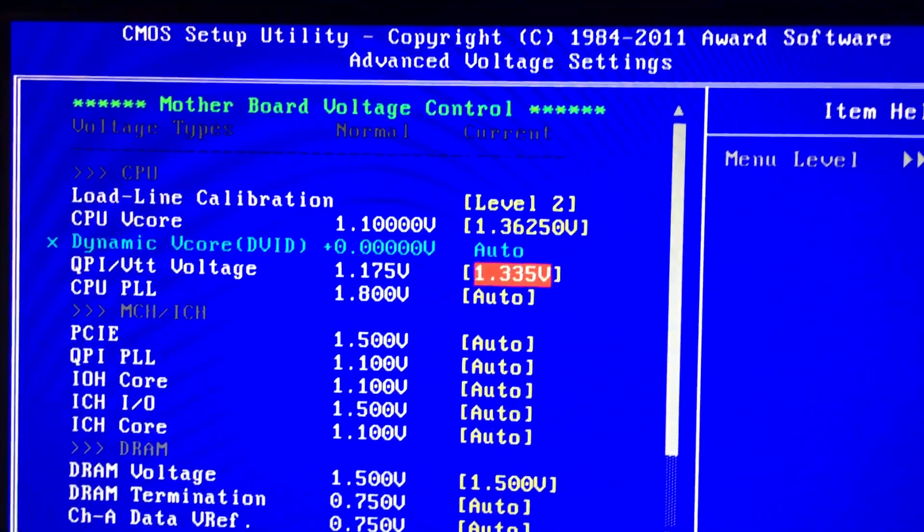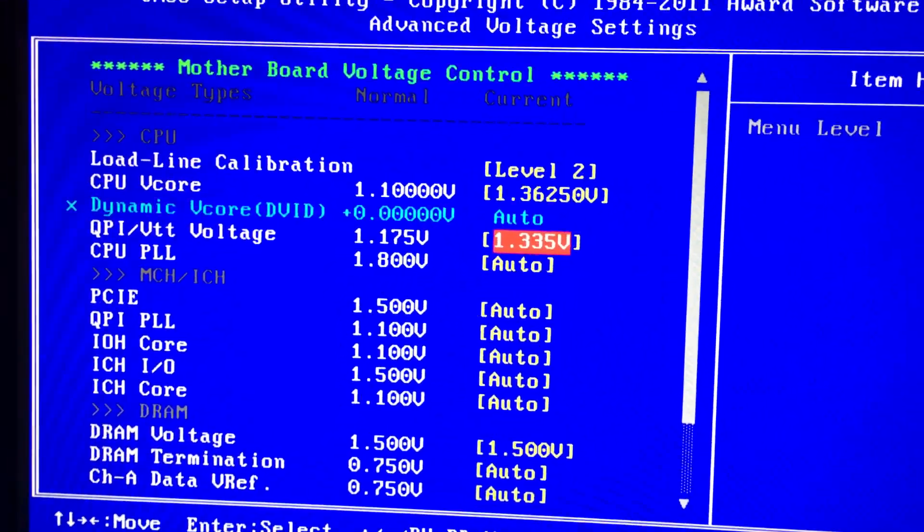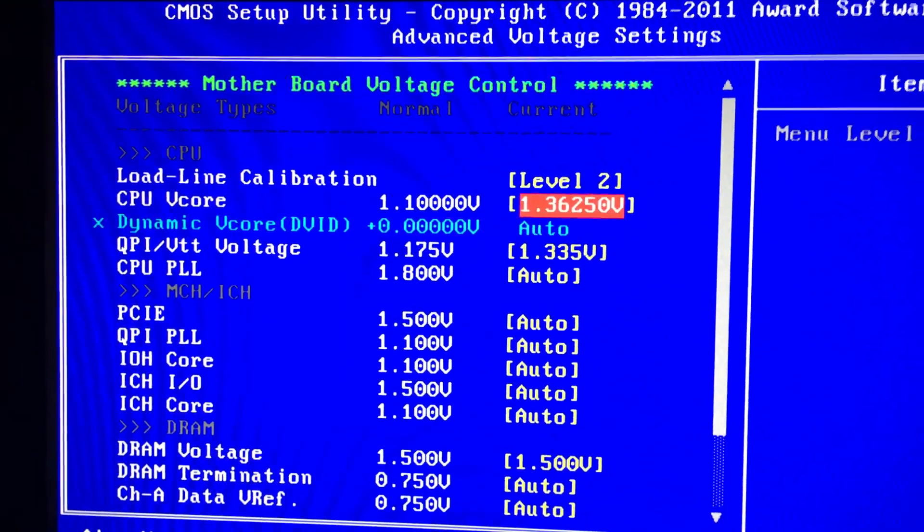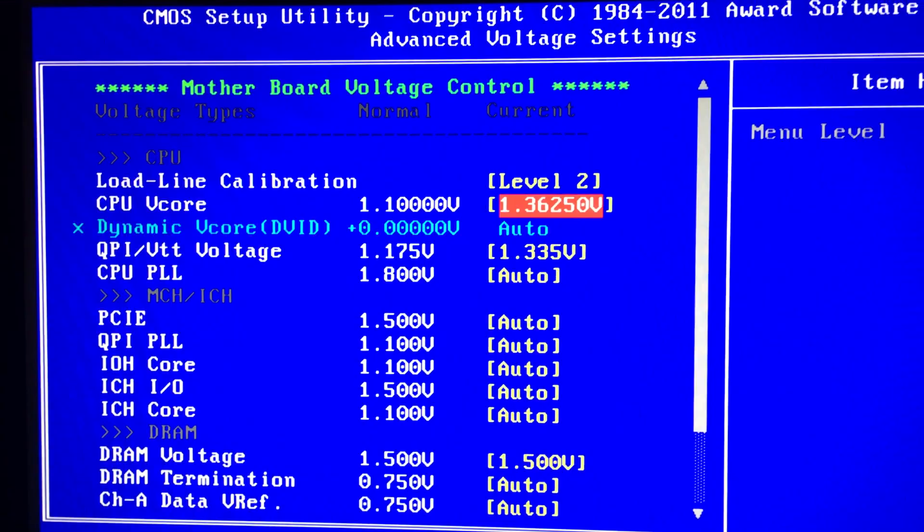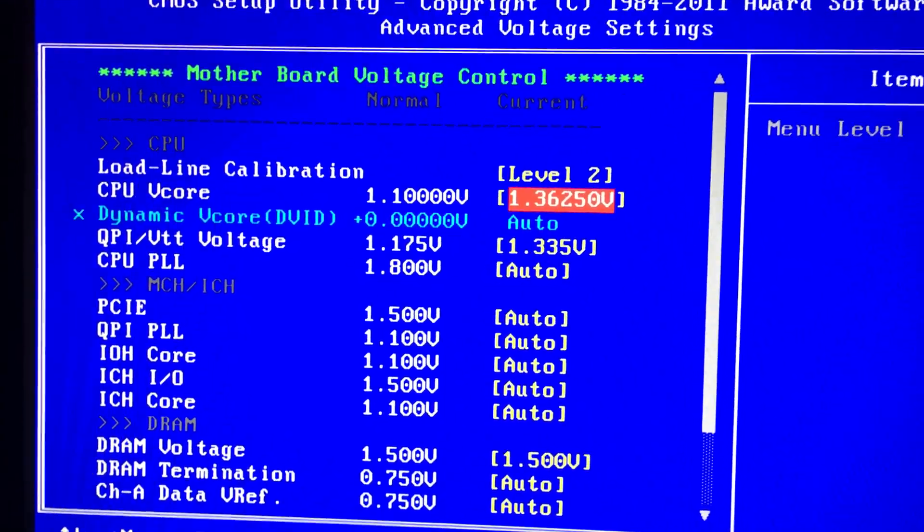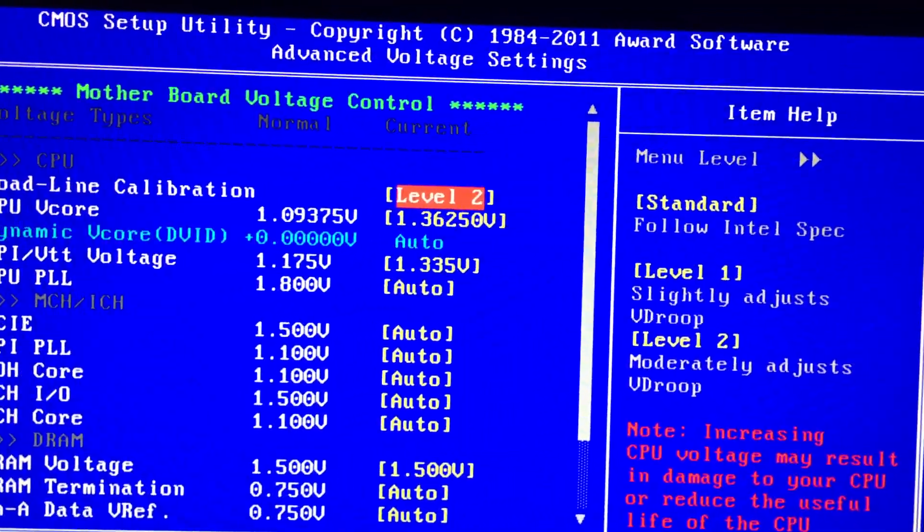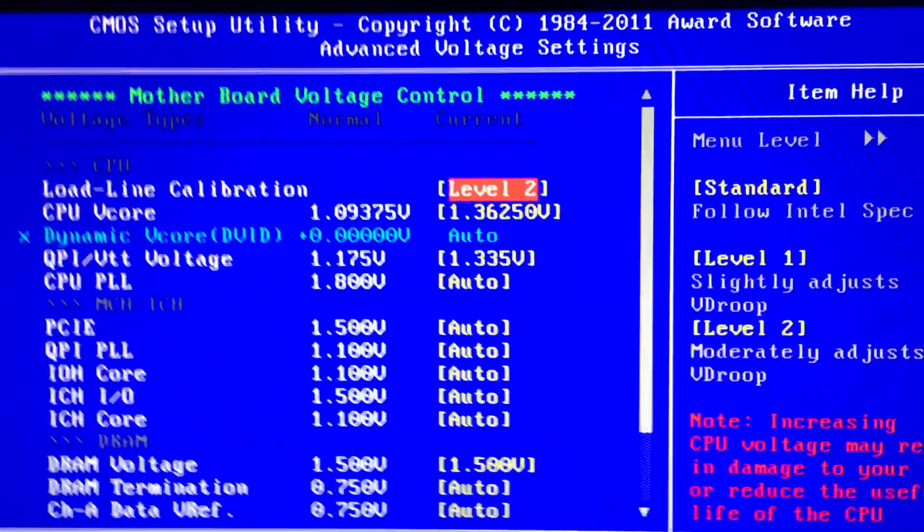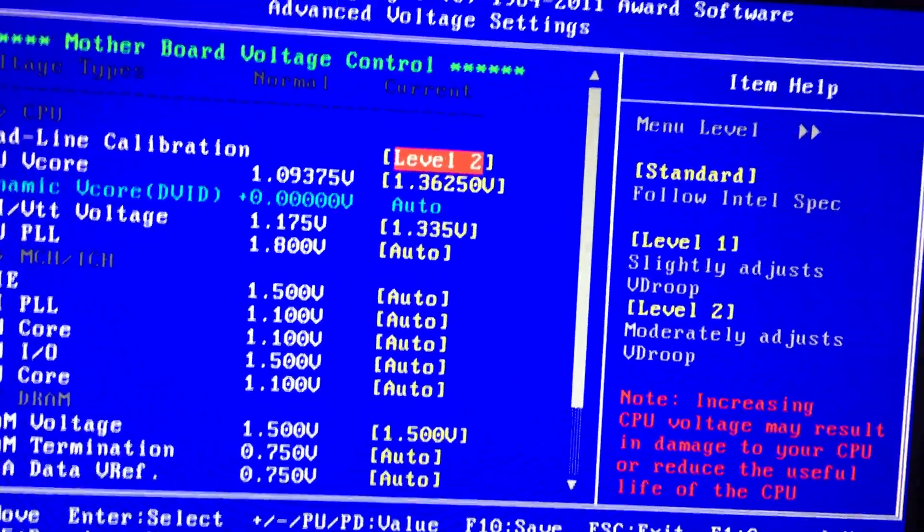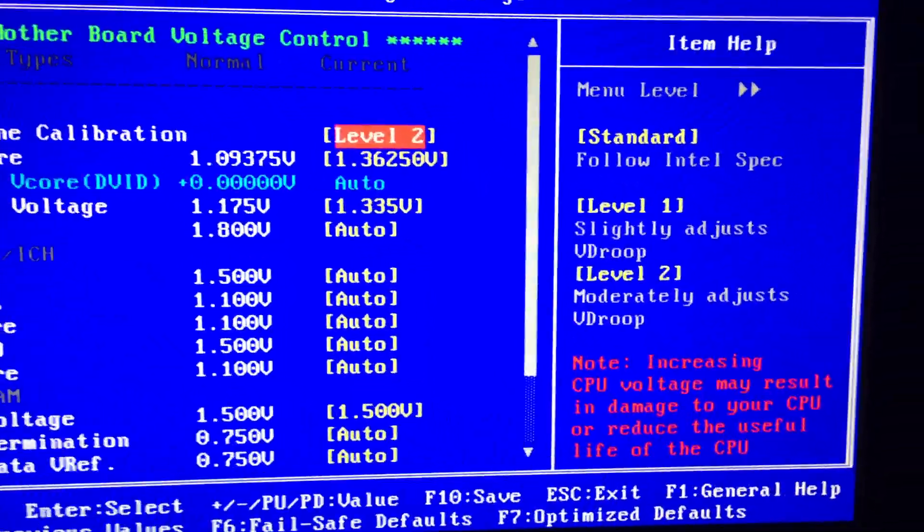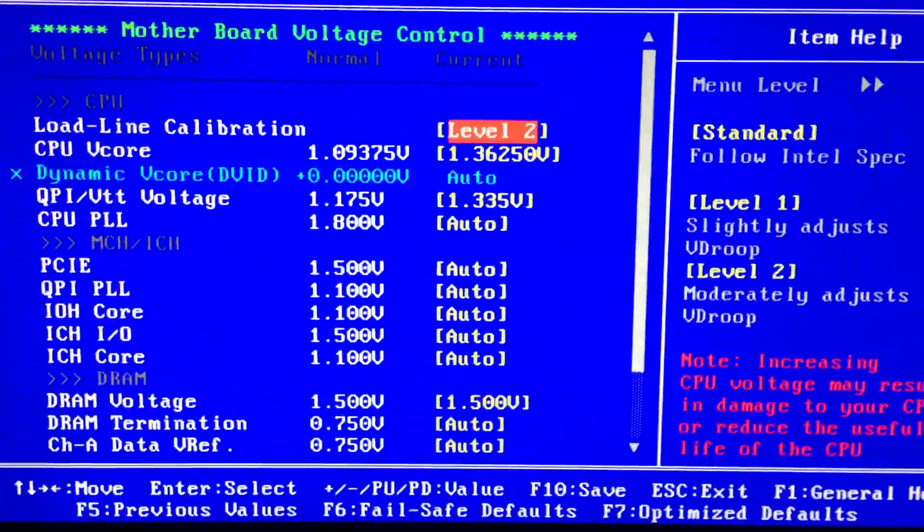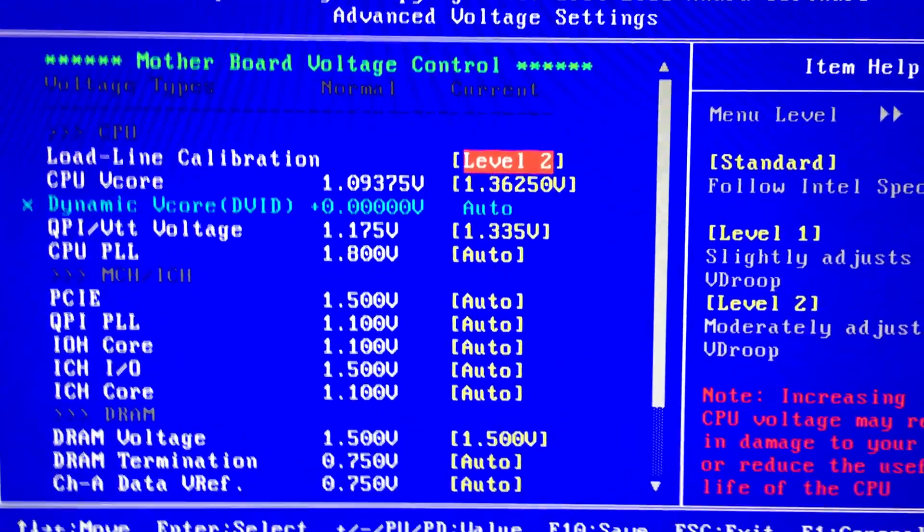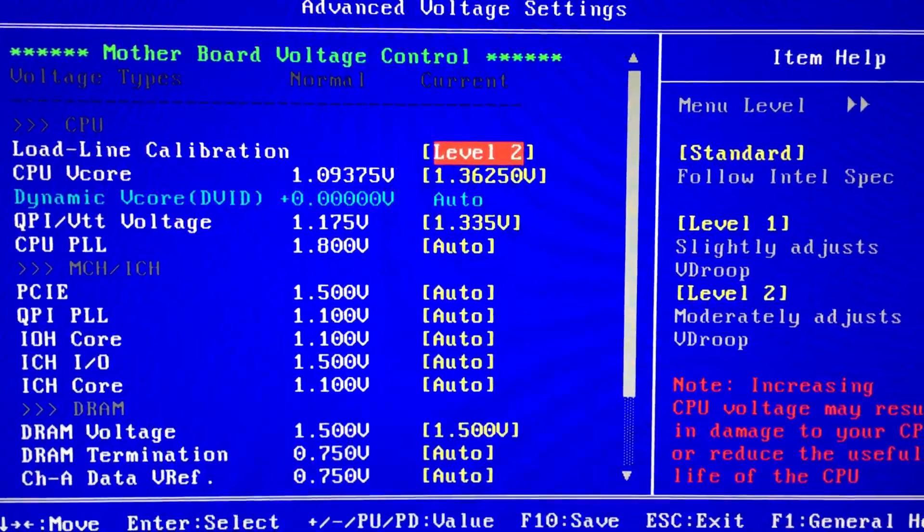I'd recommend trying to get whatever you can for load line calibration. That's how much it's gonna take for V droop. Level two is gonna be more aggressive - it's pretty much gonna eliminate all V droop but it can spike a little higher than what you got set.